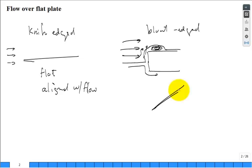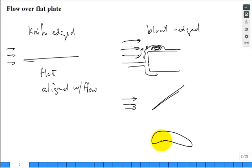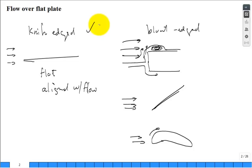Our equations are not solving the problem where the knife-edged flat plate is at an angle to the flow, nor a problem where the surface is curved like a wing. In fluid mechanics and heat transfer with correlations we did generalize it, but this is the starting point: a knife-edged flat plate aligned with the direction of the incoming flow.